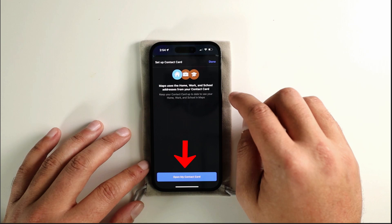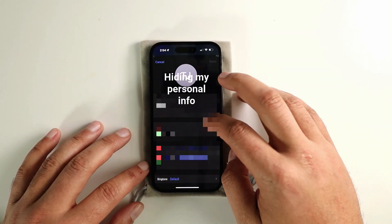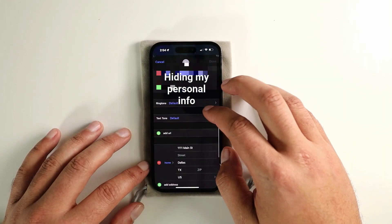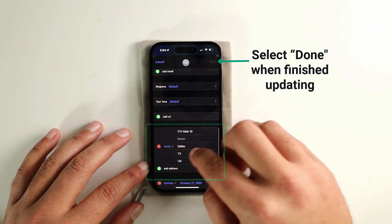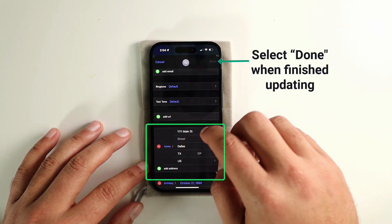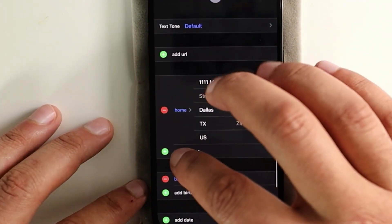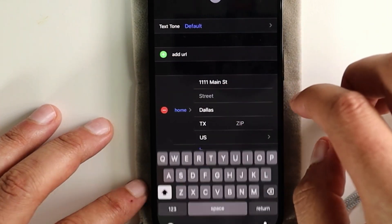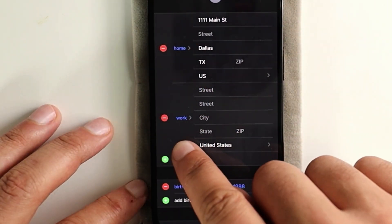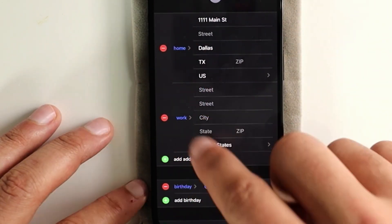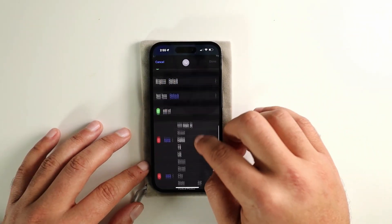So we'll go there, and here I was able to change the address. Now if you wanted to add your work address, you can just hit Add Address — it's going to choose Work — and go ahead and put your work address in there.